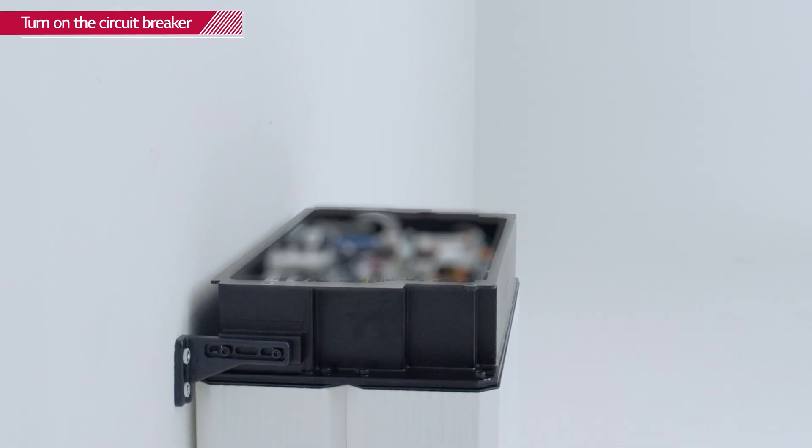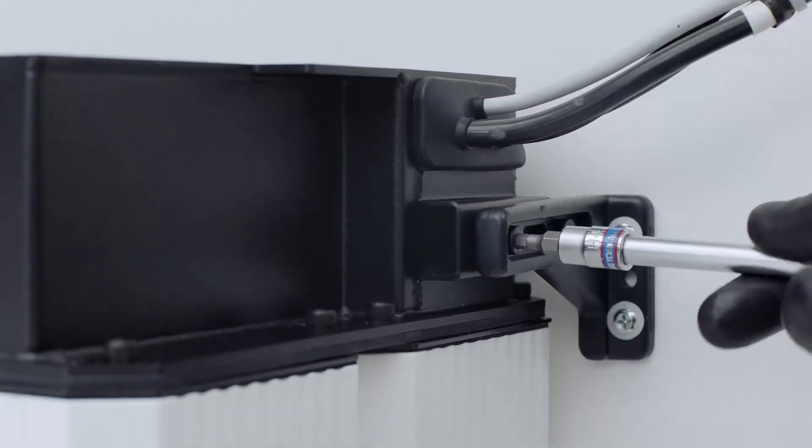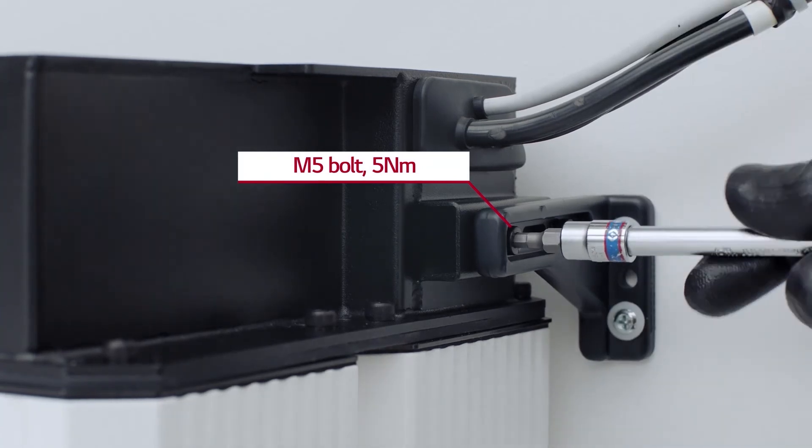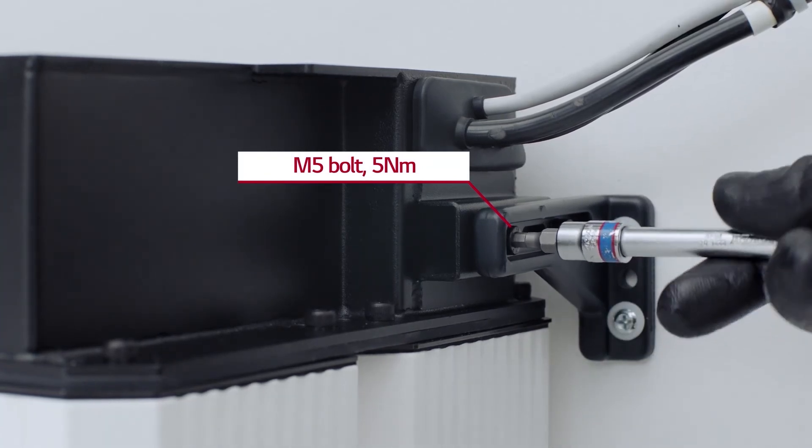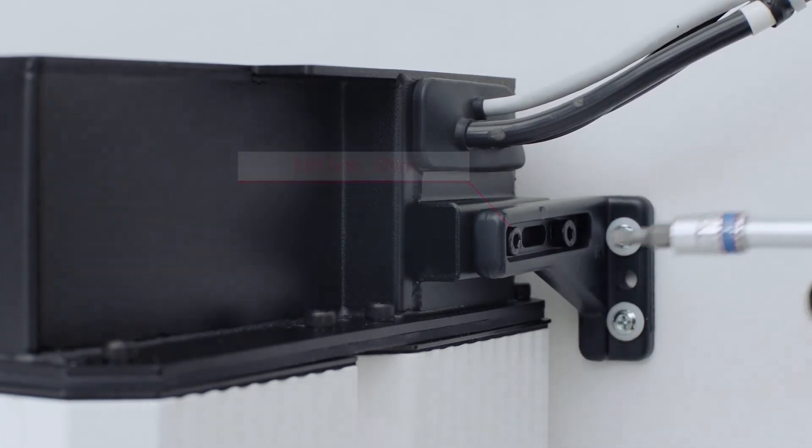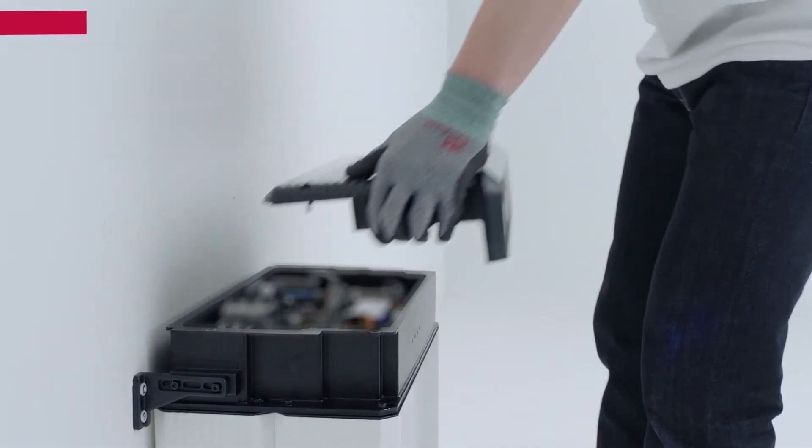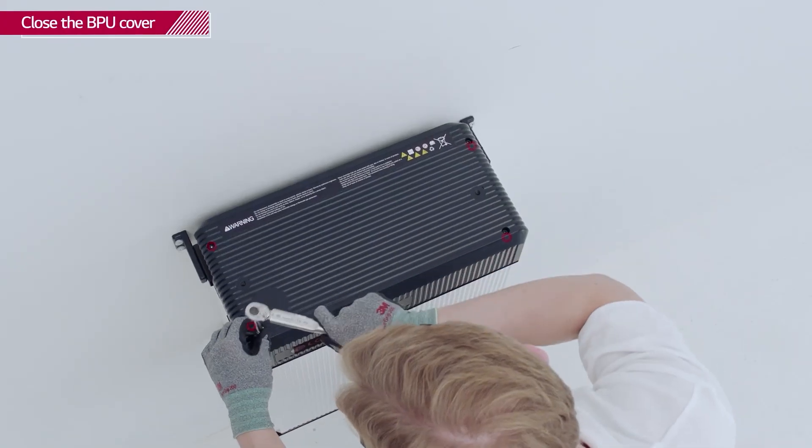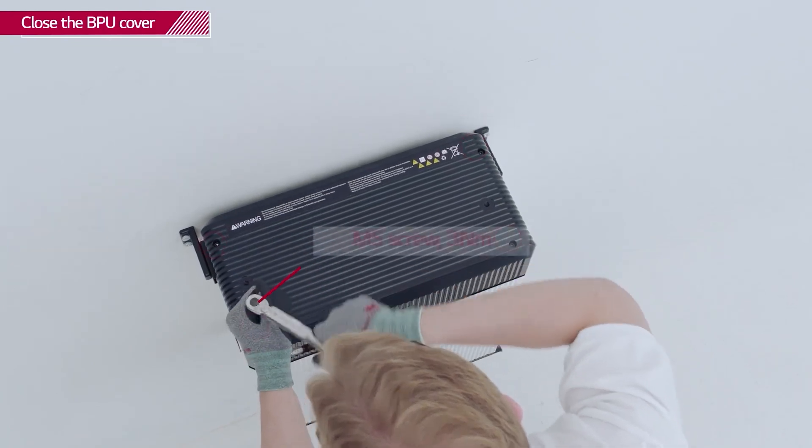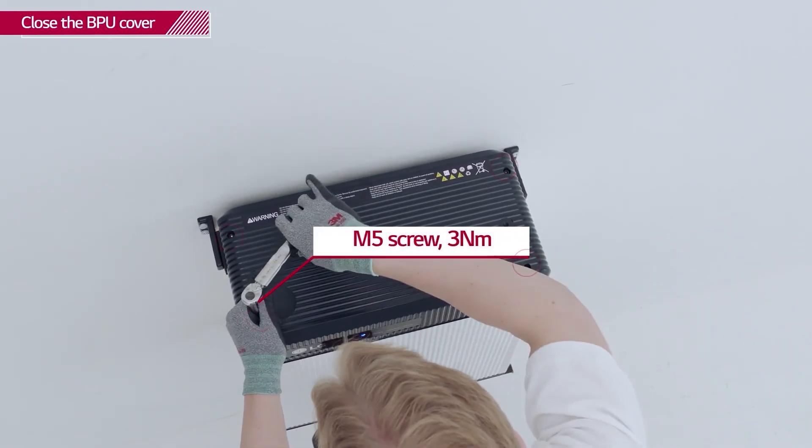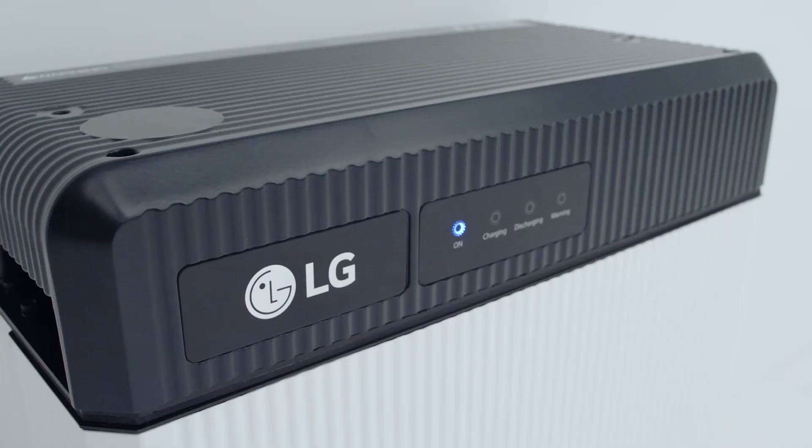Place the residue between the mounting brackets. Fix the residue to the mounting brackets with M5 bolts with a torque of 5 Nm. Close the BPU cover and tighten the 4 hex socket screws with a torque of 3 Nm.